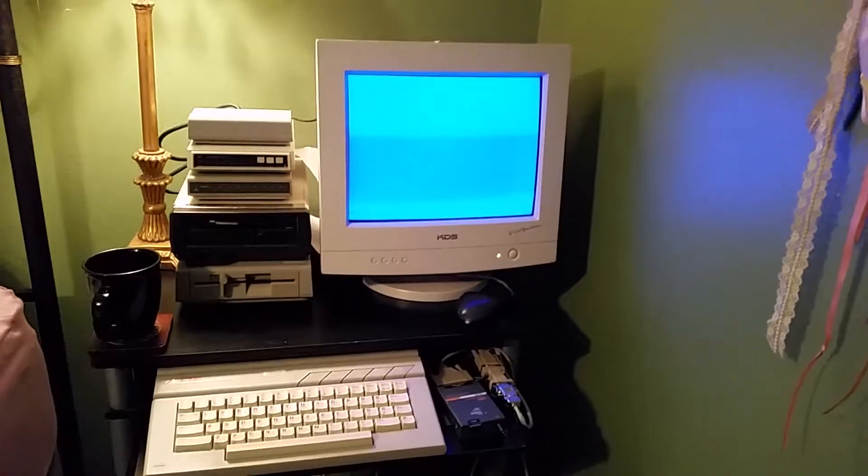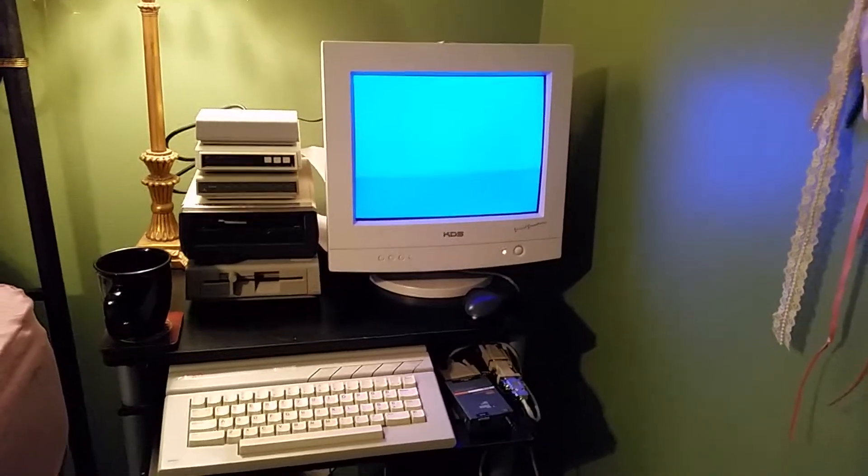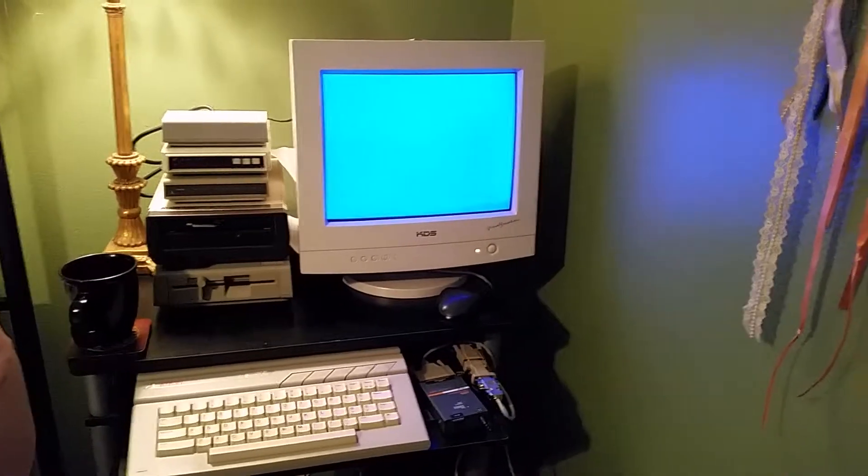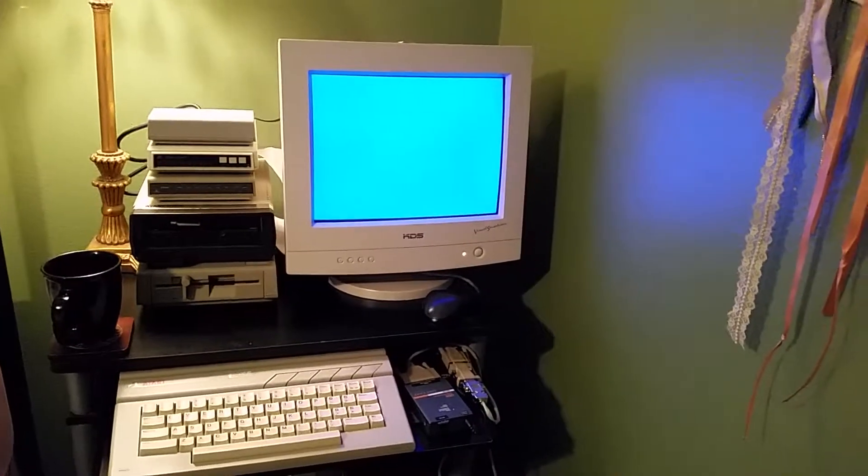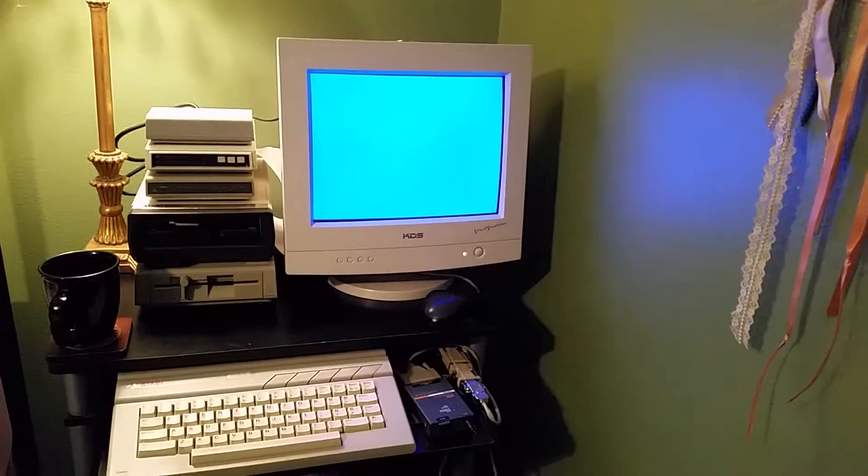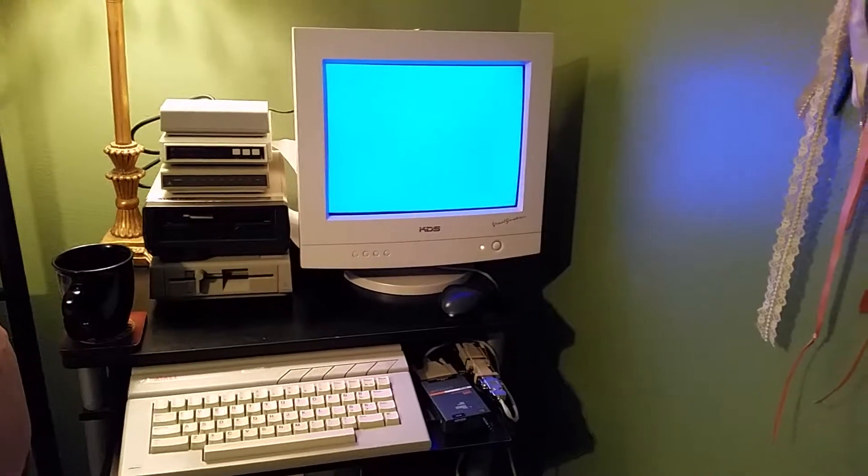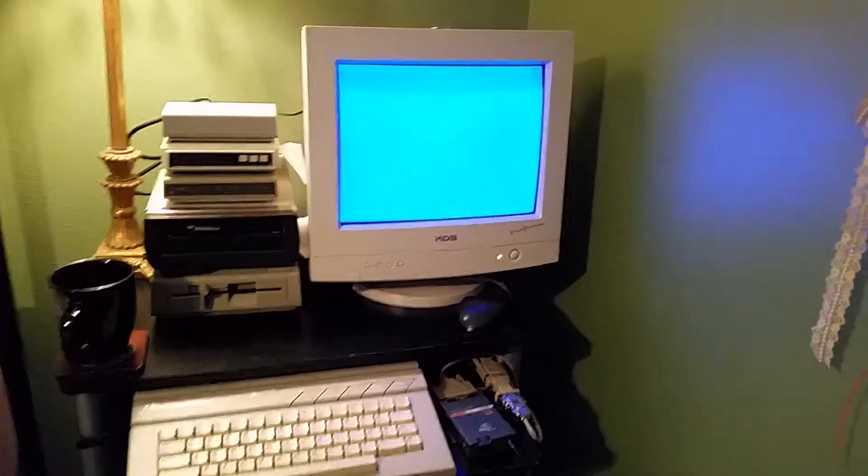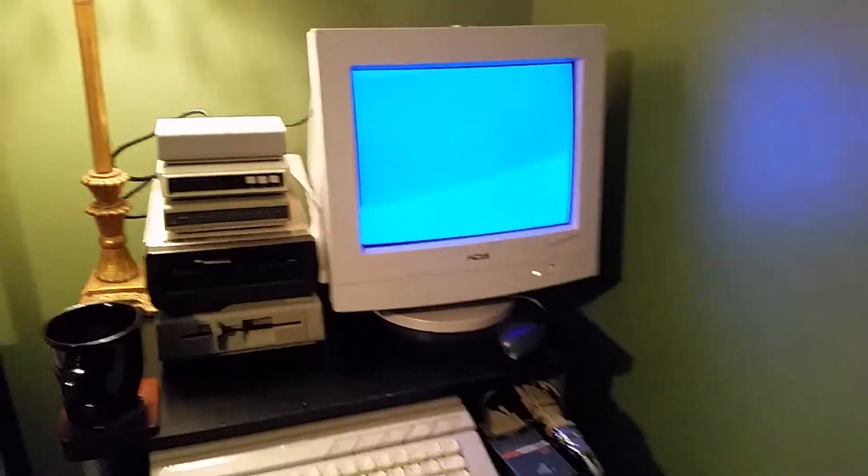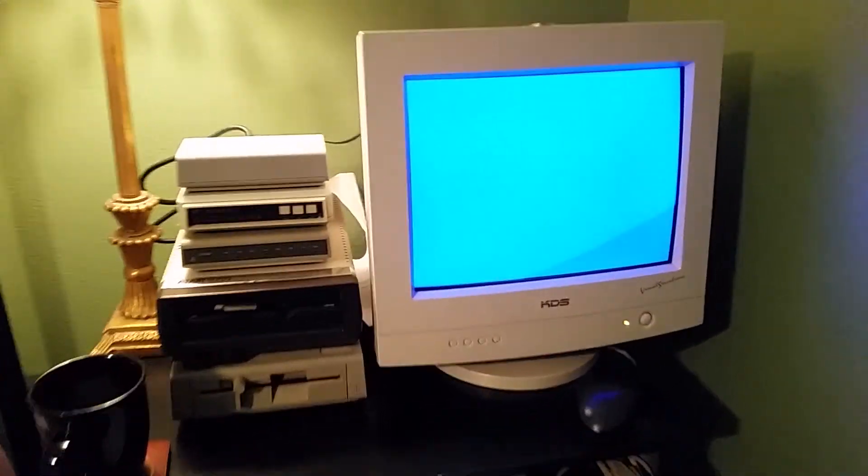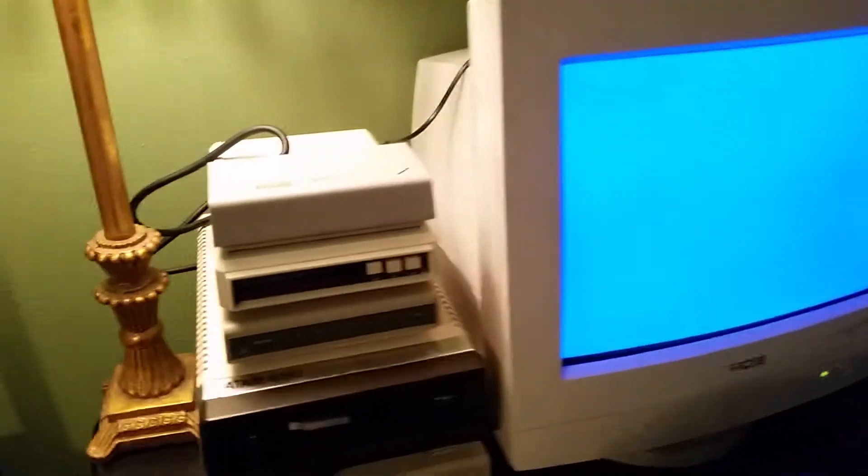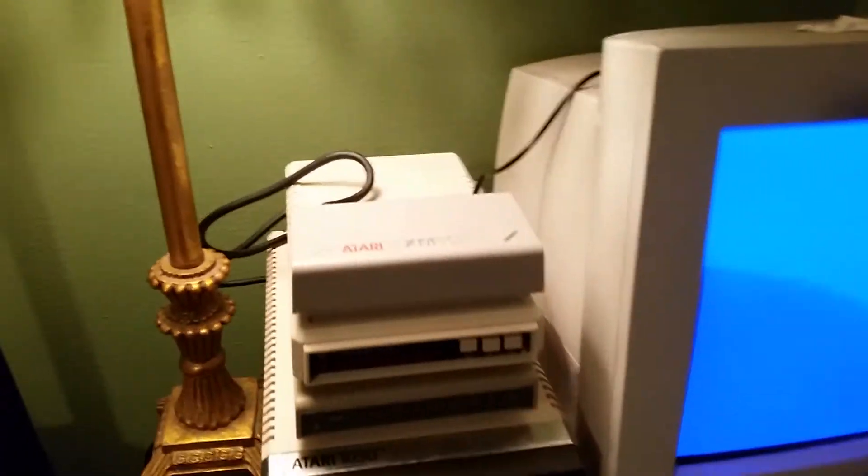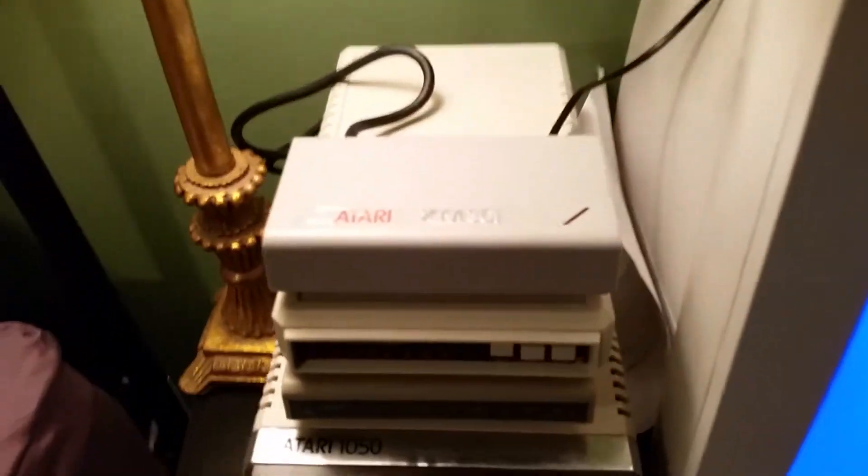Lord Cygnus here again with another intriguing video of 8-bit telecommunications. Today we're going to dial up with an Atari XM301 modem that I recently purchased from an eBay dealer.